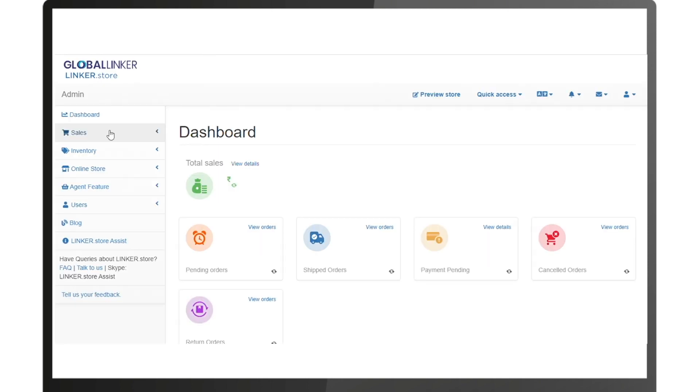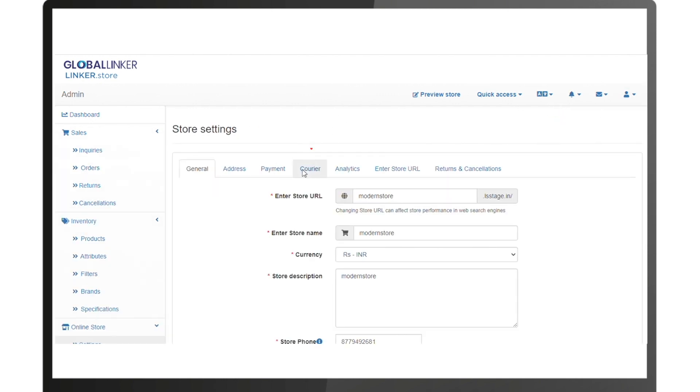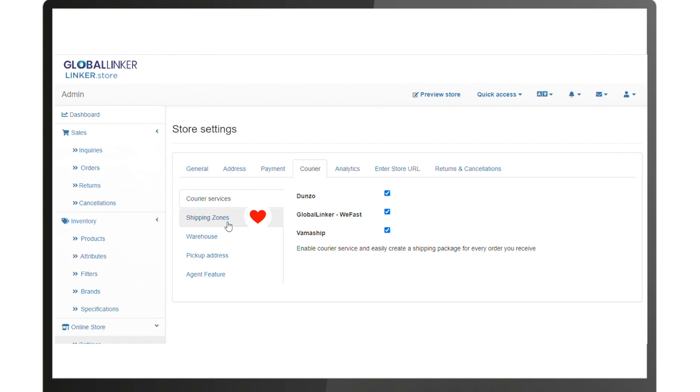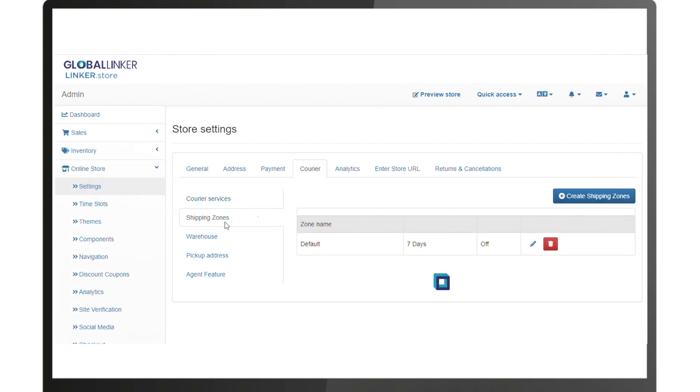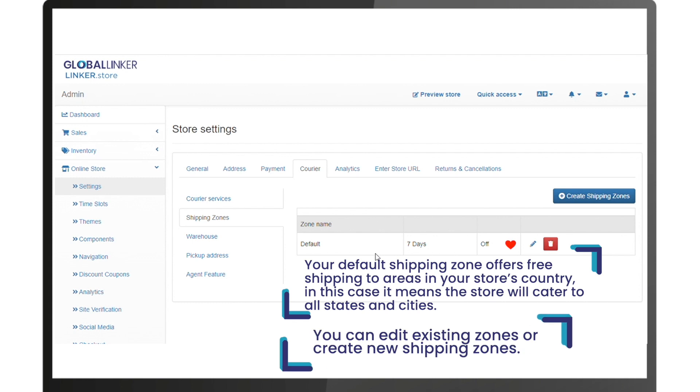To set up shipping zones, go to Settings on your seller panel, then go to the Couriers tab and select Shipping Zone. Your default shipping zone offers free shipping to areas in your store's country. In this case, it means the store will cater to all states and cities. You can edit existing zones or create new shipping zones.